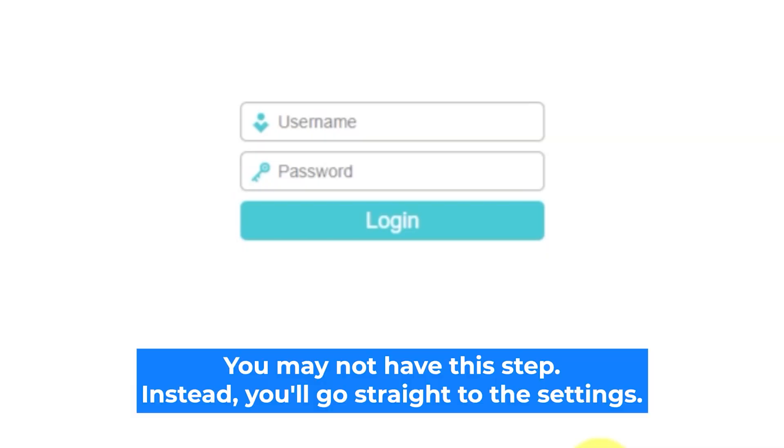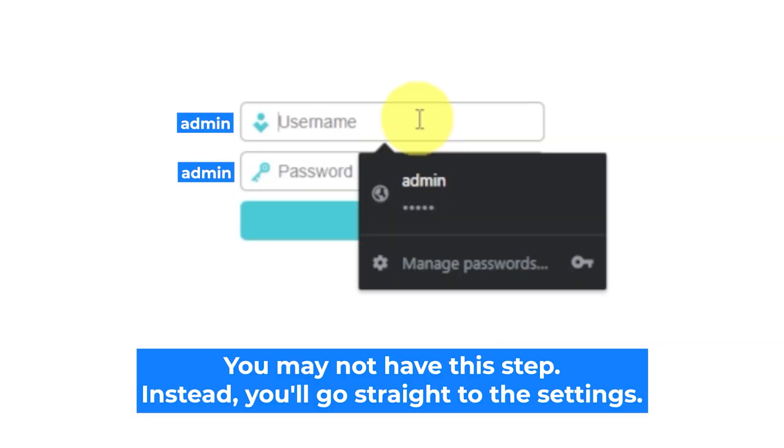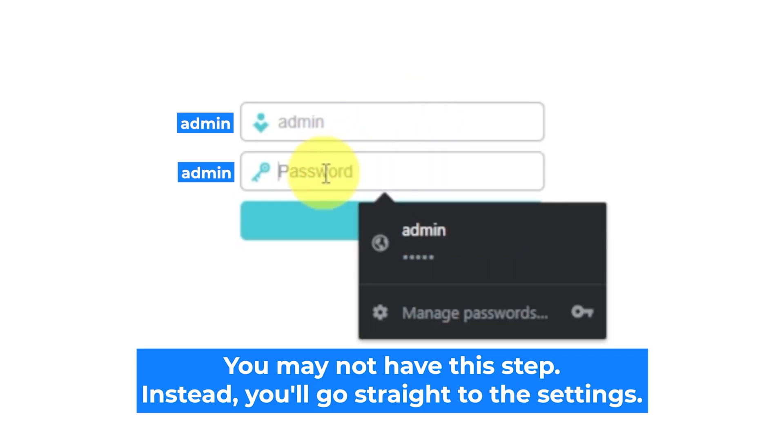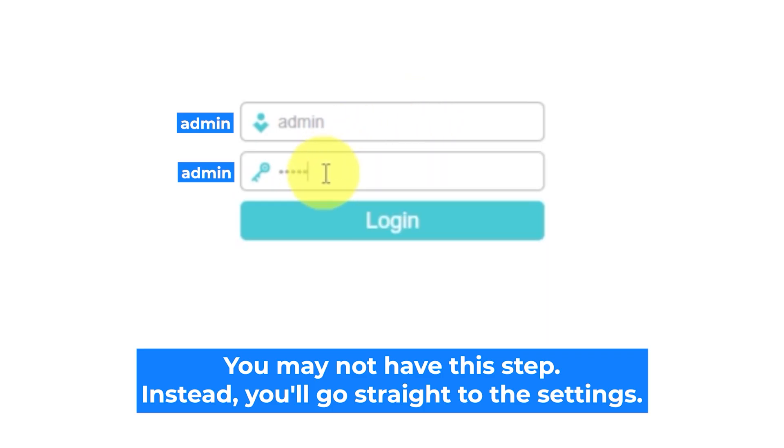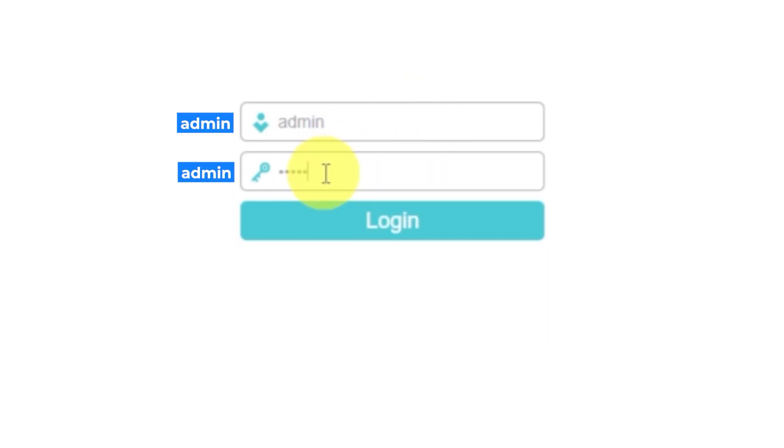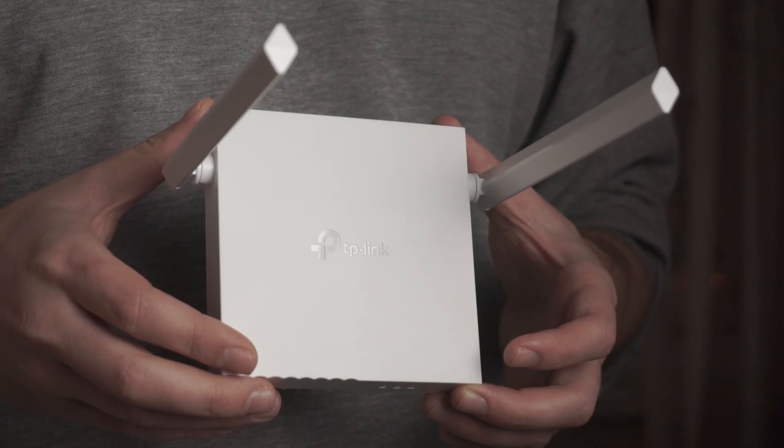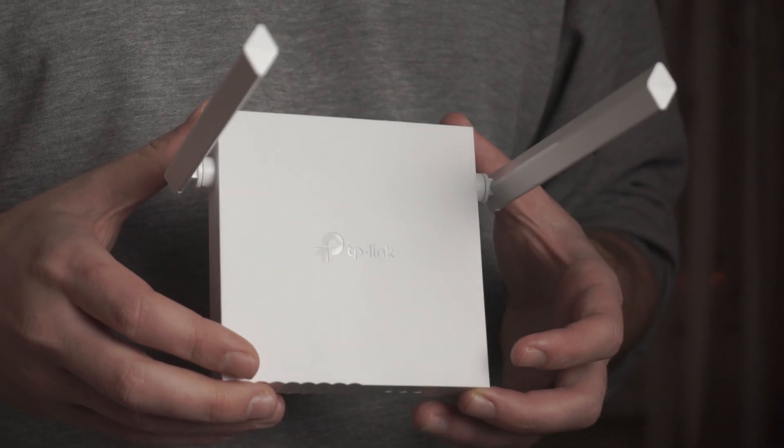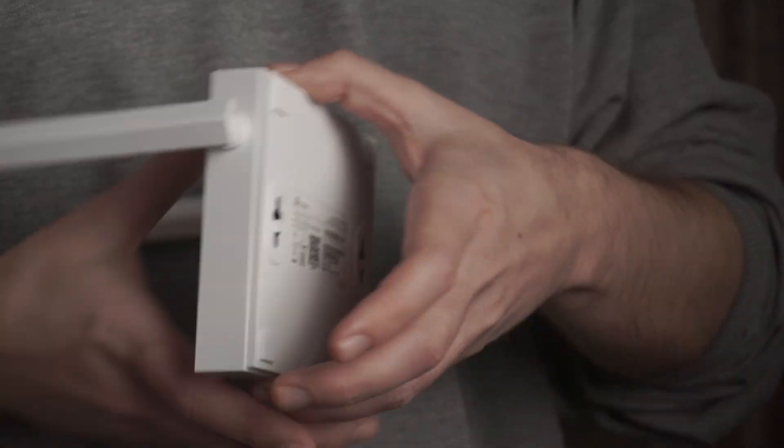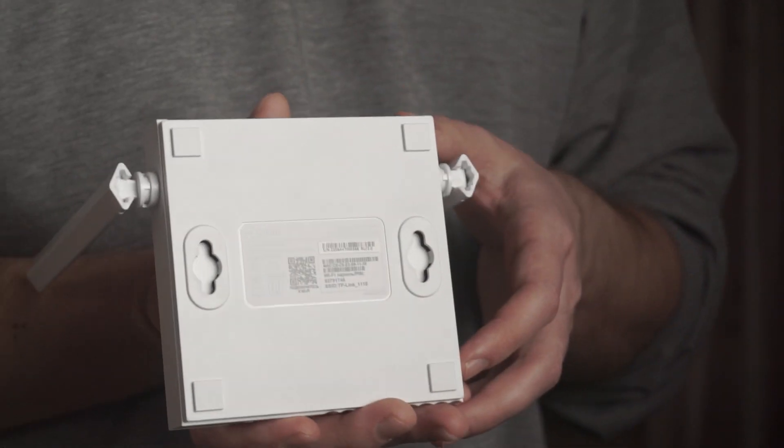At the beginning you will see a form with a login and password. Usually it is admin and admin. If these credentials are wrong, then find the label on your router. The credentials are often printed on the bottom of the device.